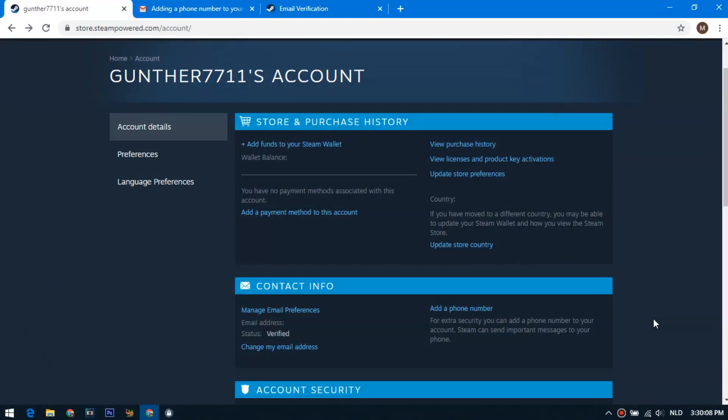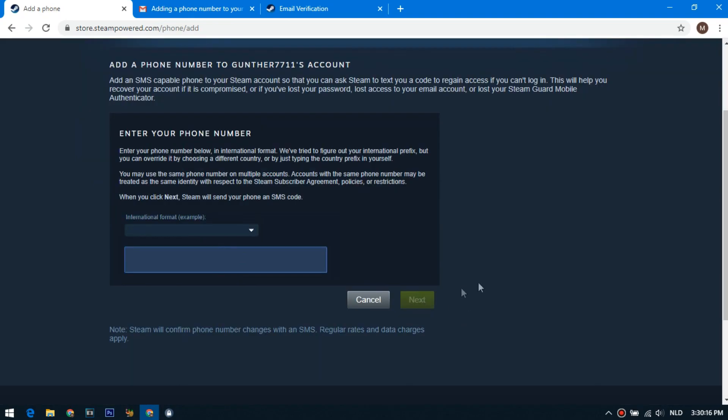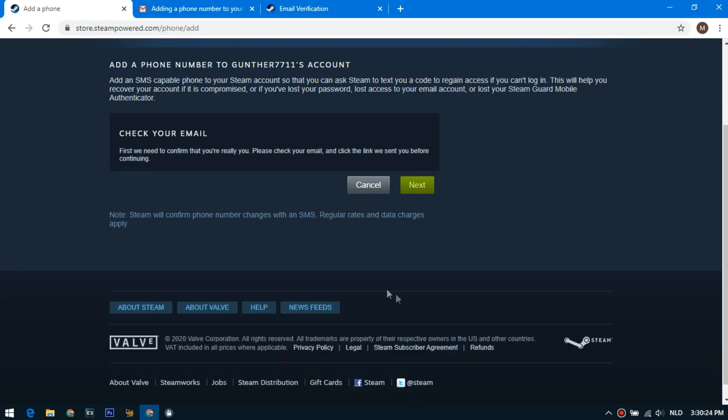Now we need to link the mobile number to the Steam account. To do this, go to the account details page. Here we click add a phone number. Then we enter the phone number and confirm the action by mail, and also enter the code from SMS.